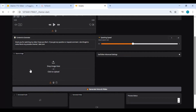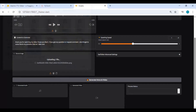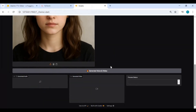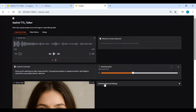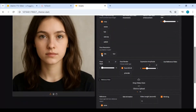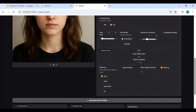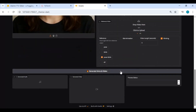Upload your picture. In the advanced settings you can choose whether it's a full body image, adjust the crop, set the speed of the voice, and select your own motion video or an option from the list. After done with settings, click generate video.